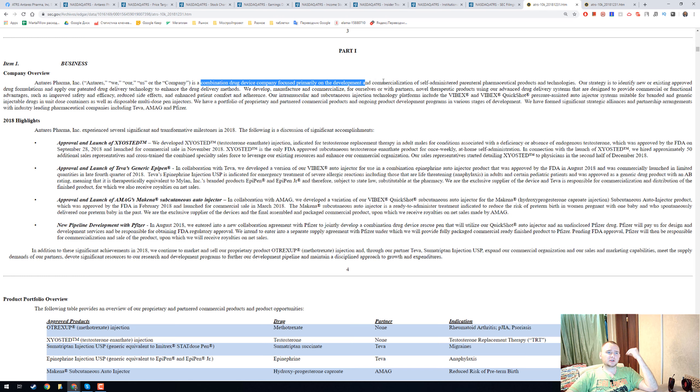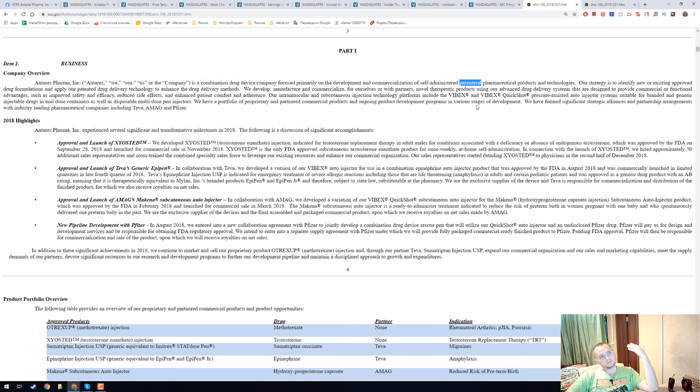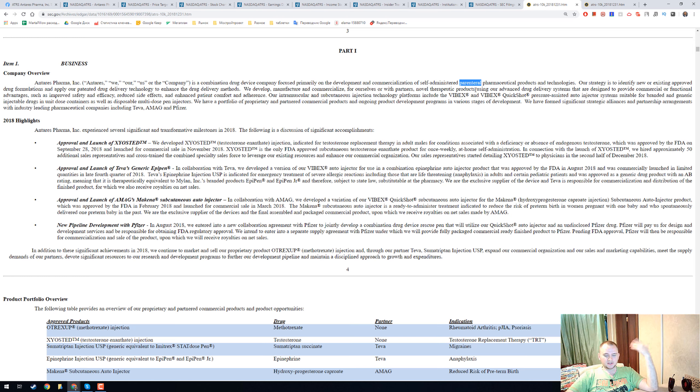Parenteral is when you use an injection or not your mouth.